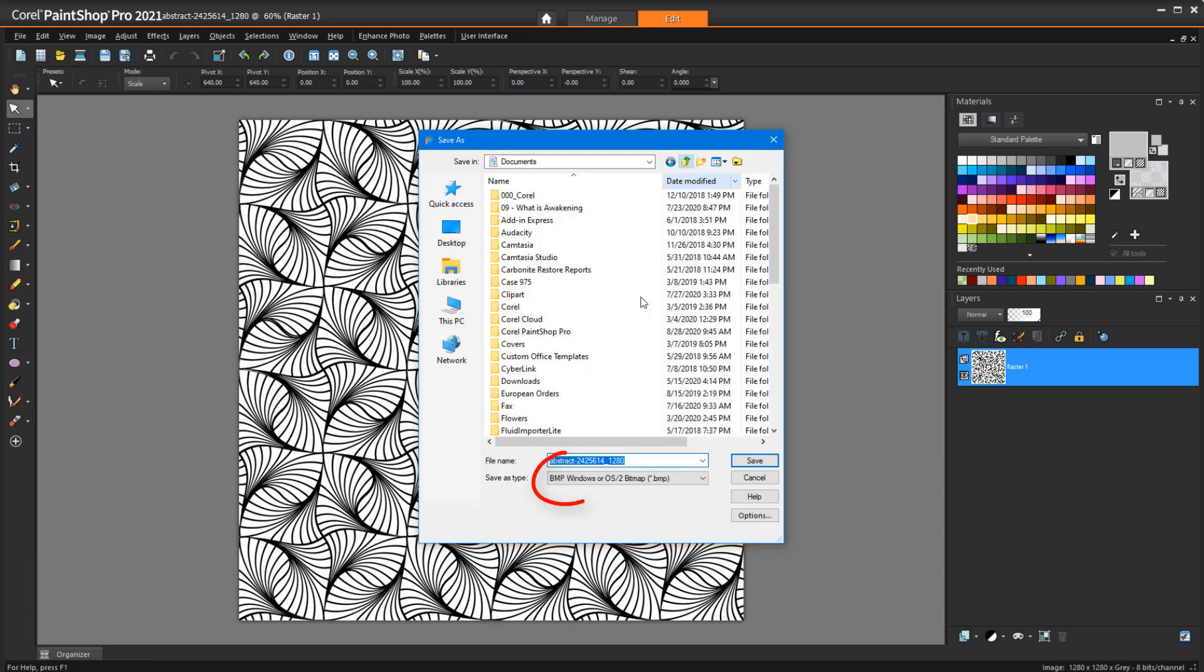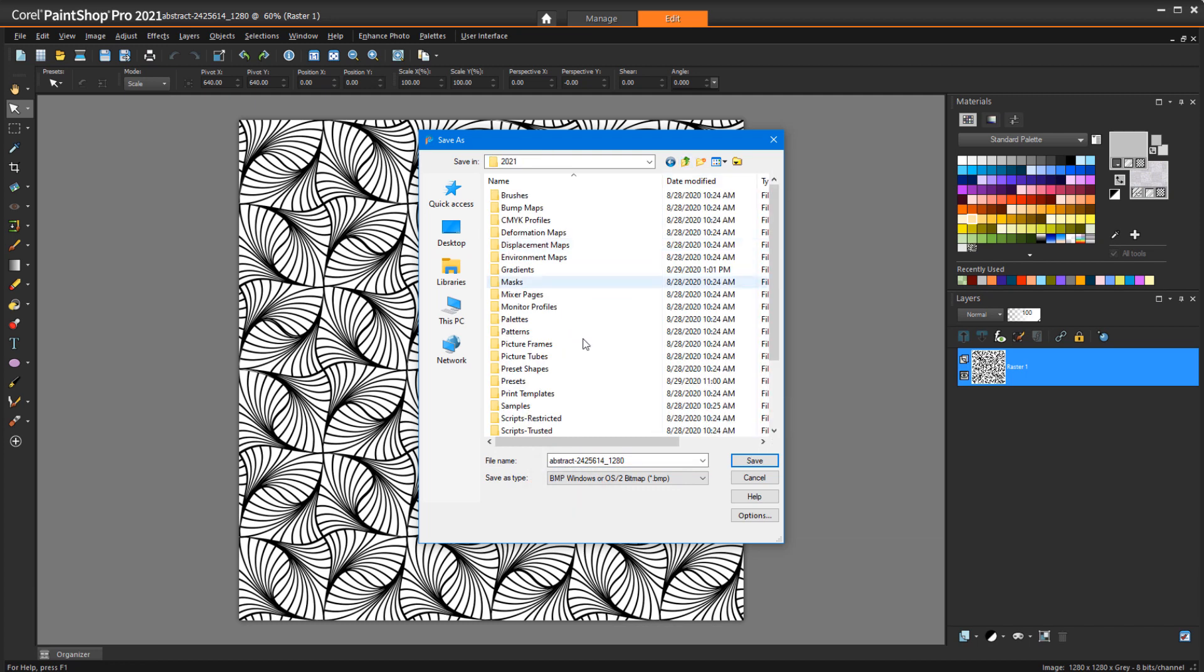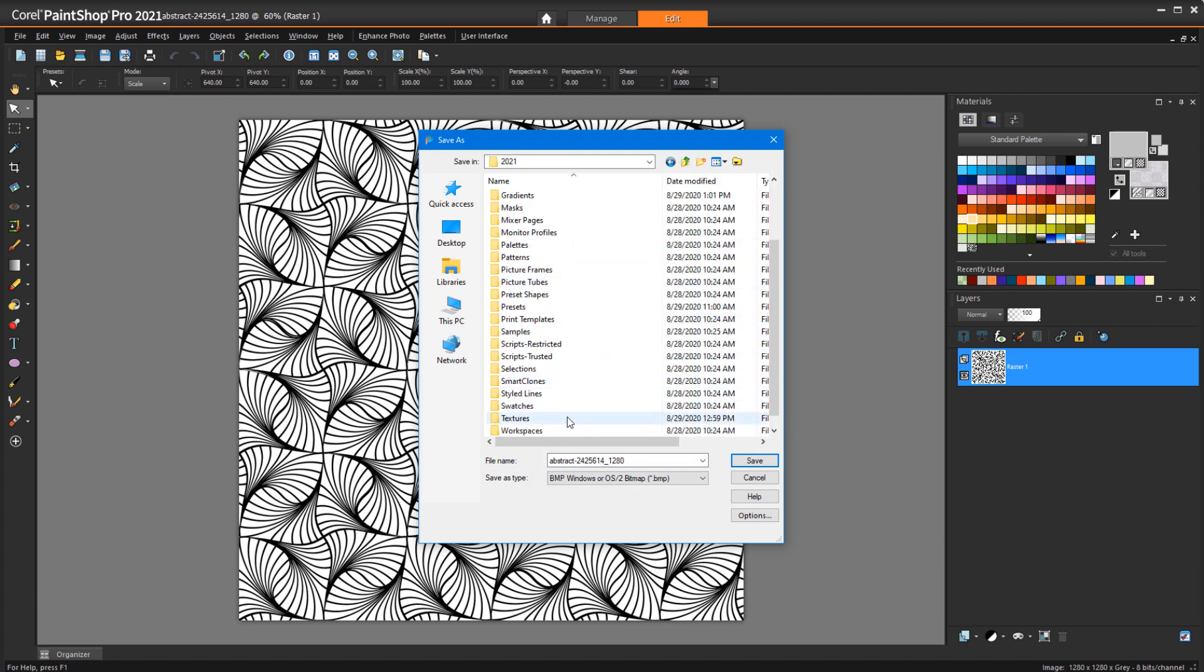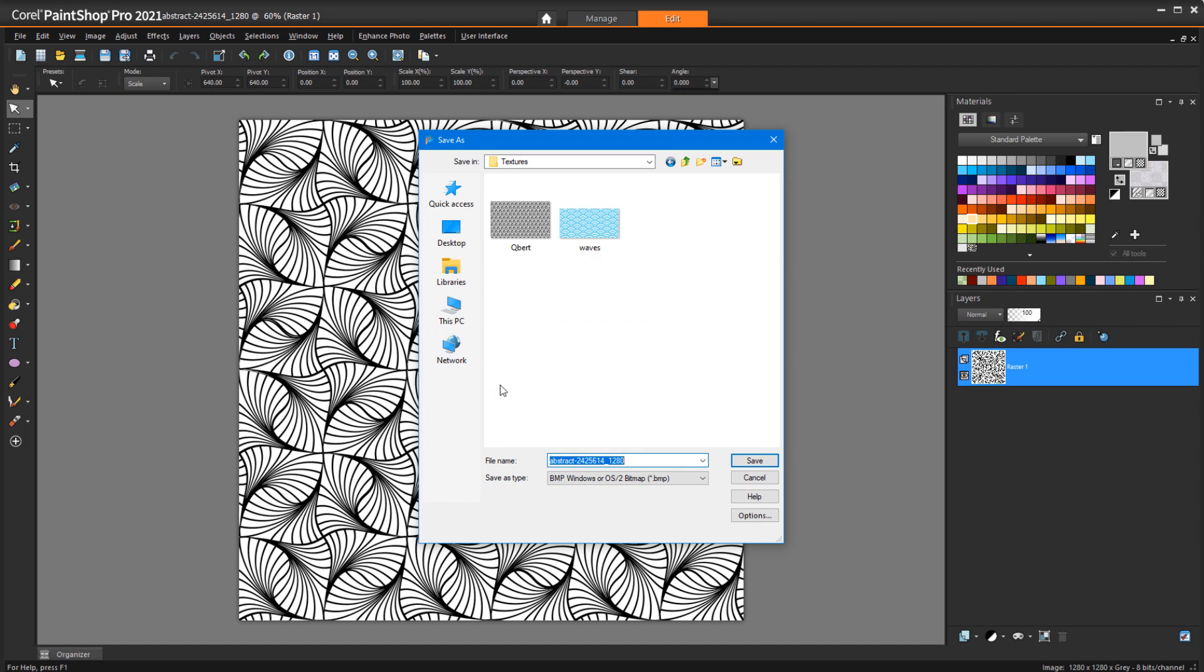save it as a bitmap, and place it in Documents, Corel PaintShop Pro, Version Number, Textures.